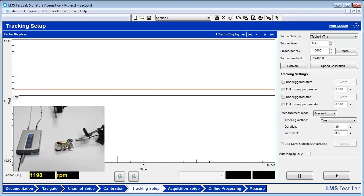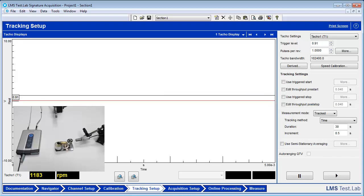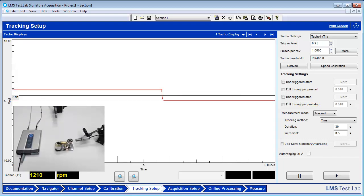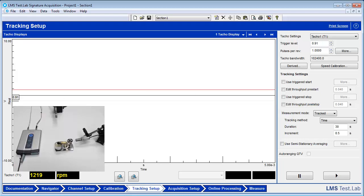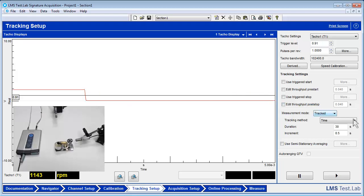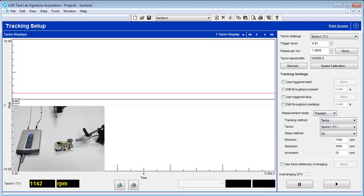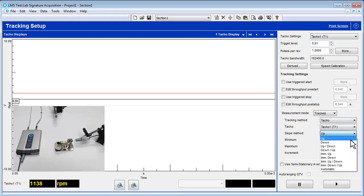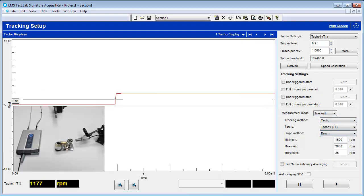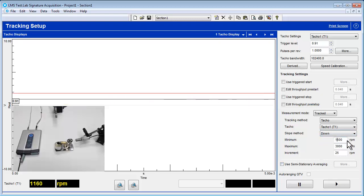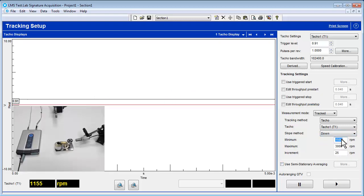There are multiple options for measurement modes, which include tracked and stationary. Tracked should be used when measuring a run-up or a run-down. Stationary should be used for a steady RPM. Set the measurement mode to tracked, because in this case we will be using a run-down. Set tracking method to taco, and then change the slope method to down. For this sterling engine, we will change the minimum to 300, the maximum to 800, and the increment to 2.